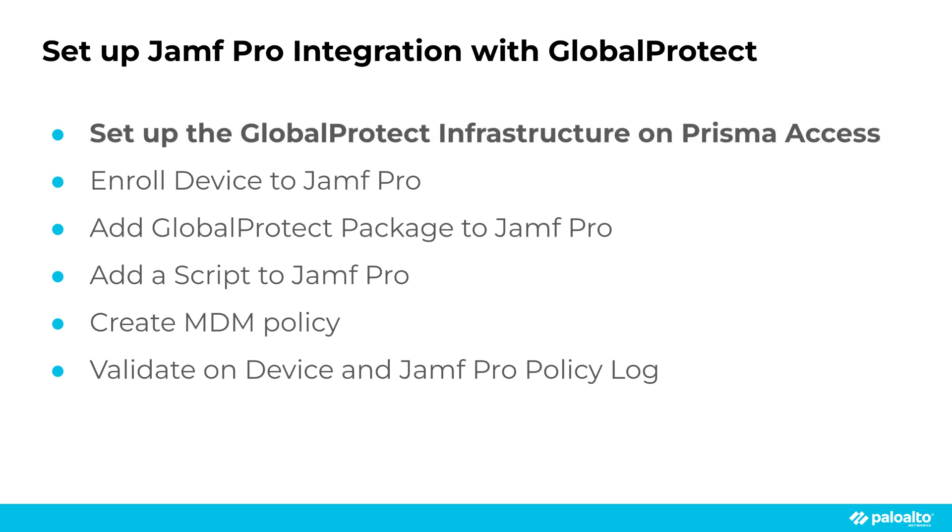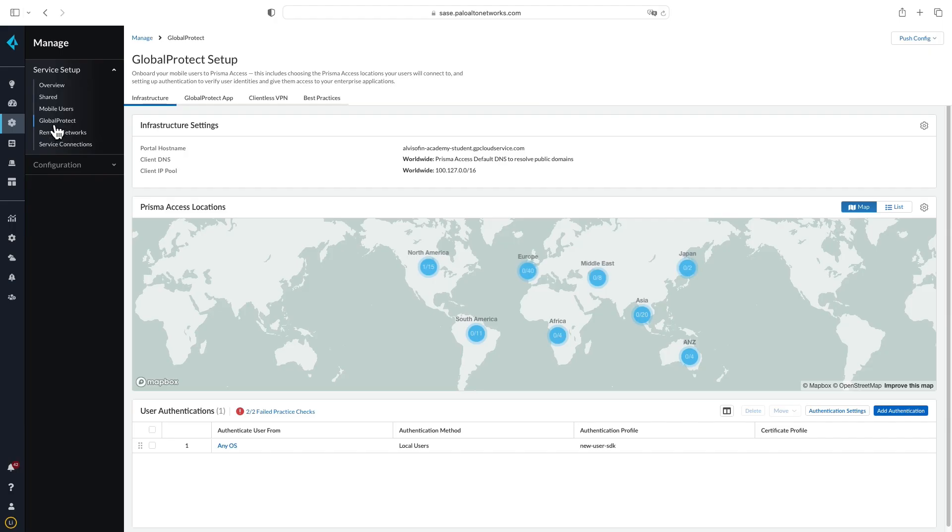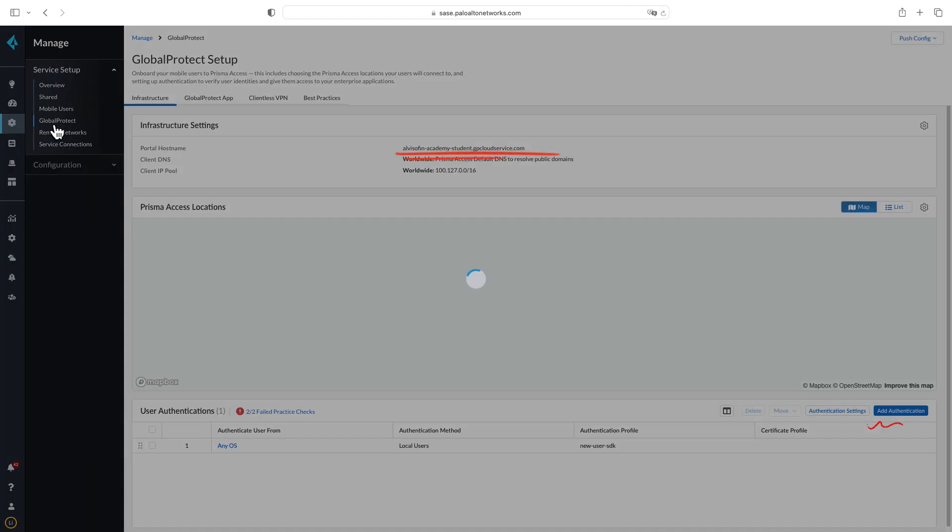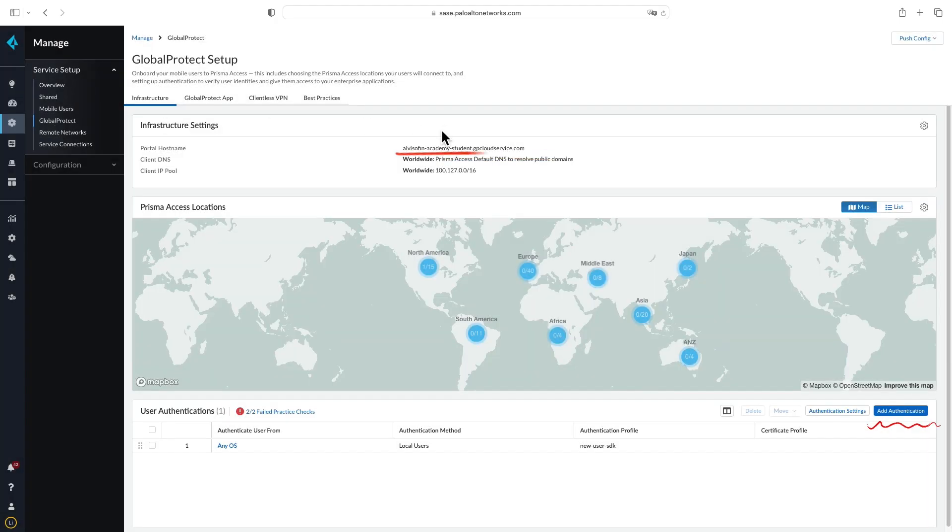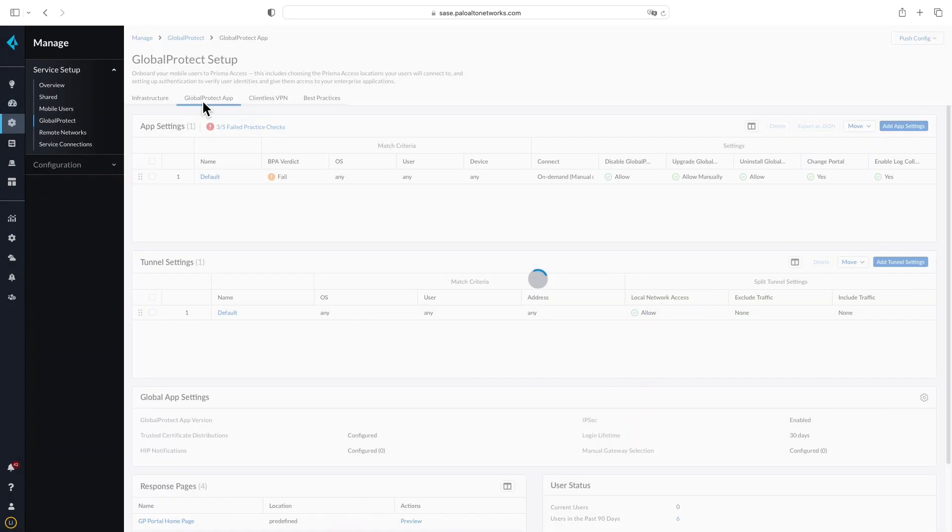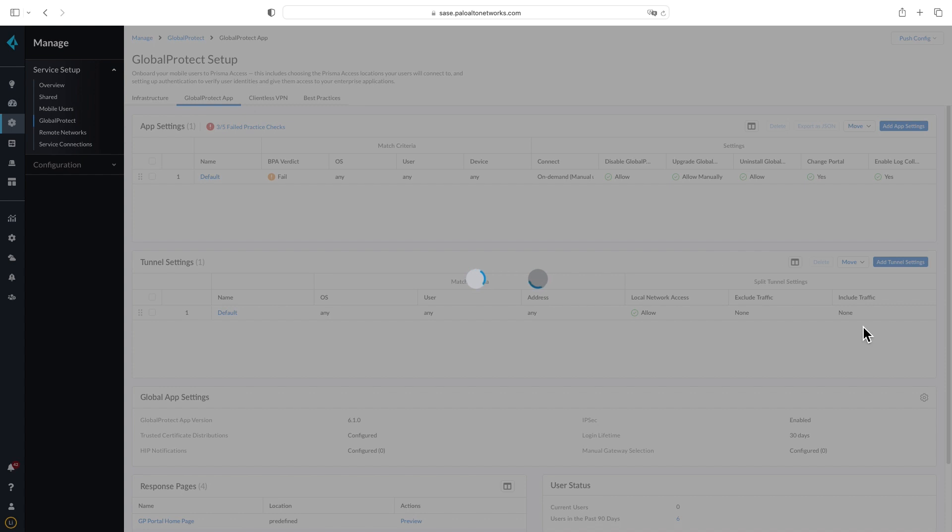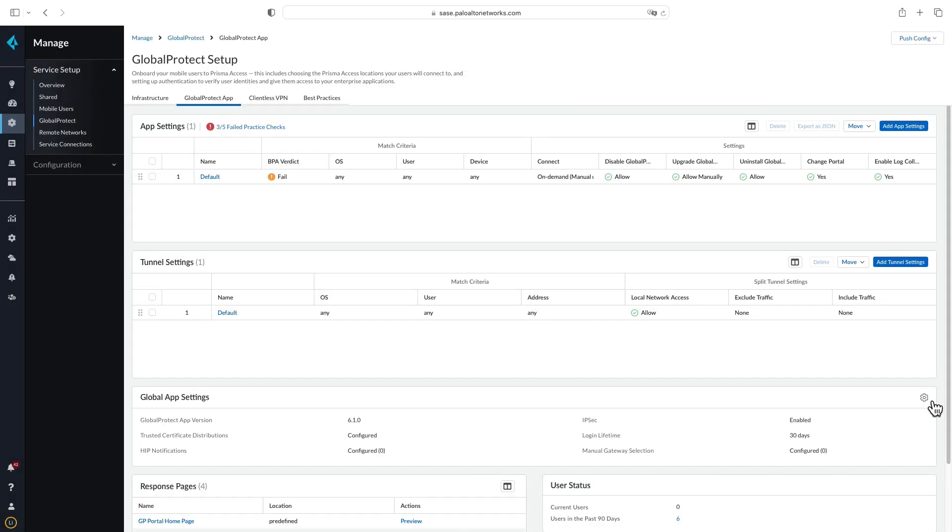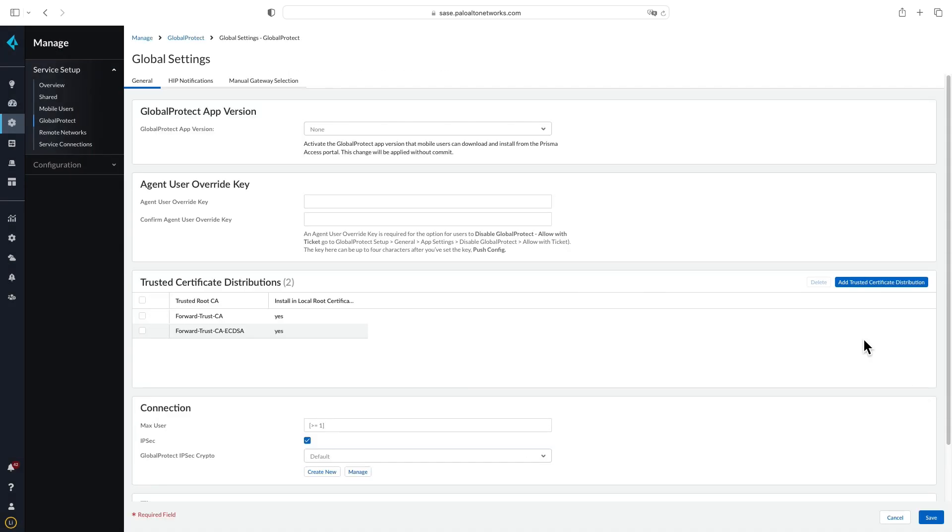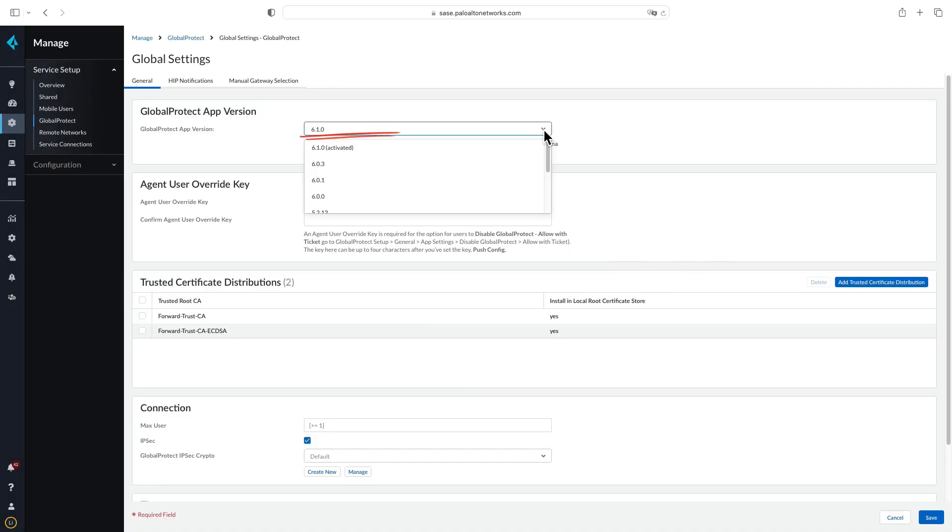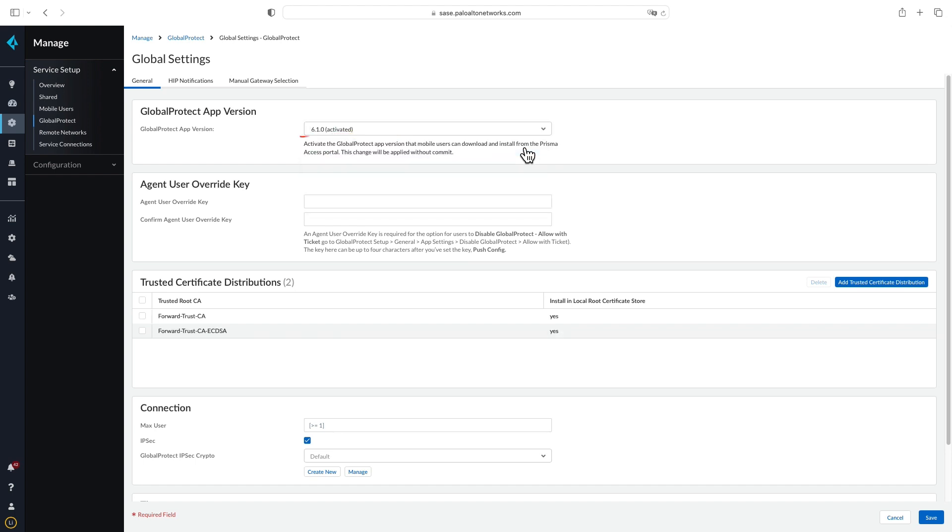First, let's briefly set up the GlobalProtect infrastructure in Prisma Access Services. You will be able to configure GlobalProtect portal hostname, set the app version, and integrate user authentication with various methods such as SAML, LDAP, or local users. In this demo, we already have GlobalProtect services set up in Prisma Access, and won't cover detailed Prisma Access setup steps.